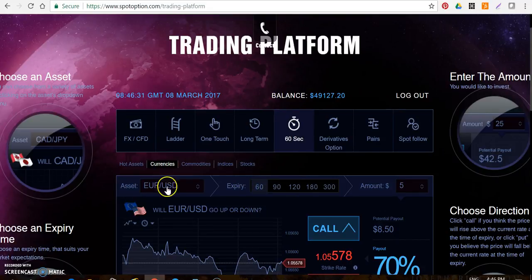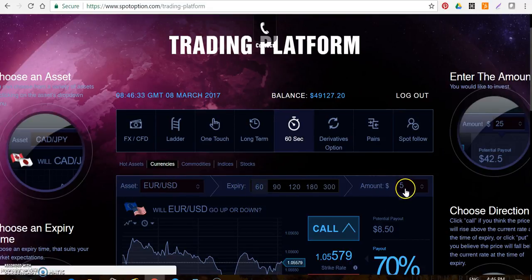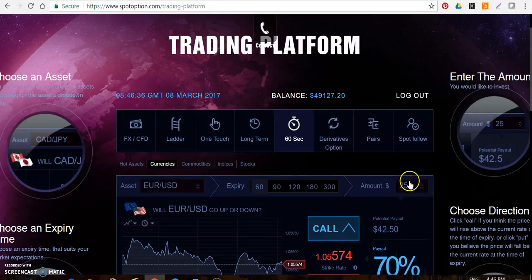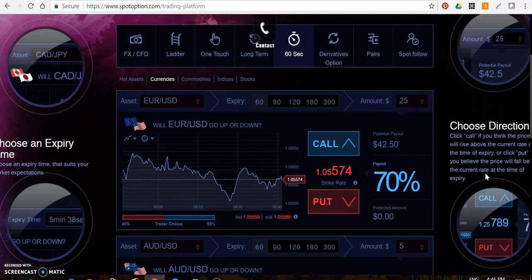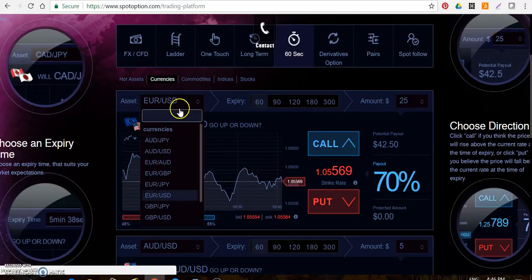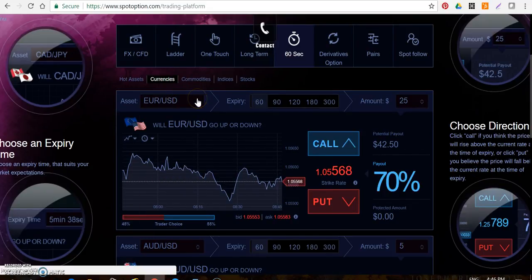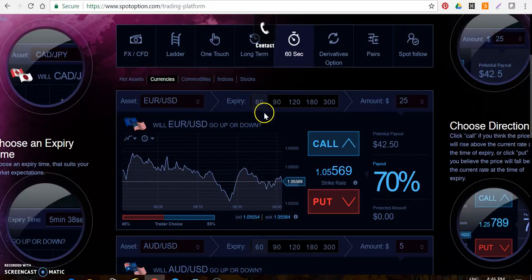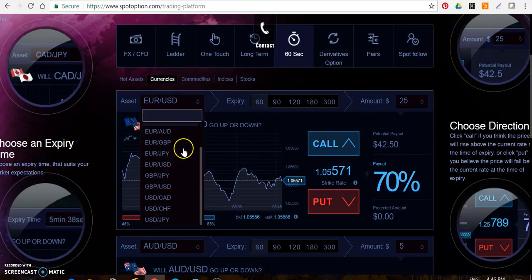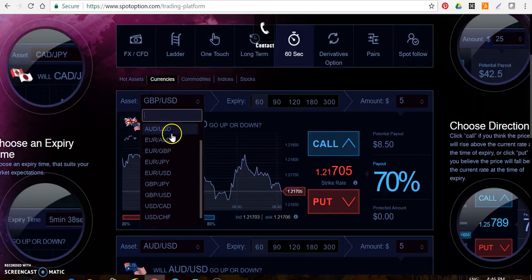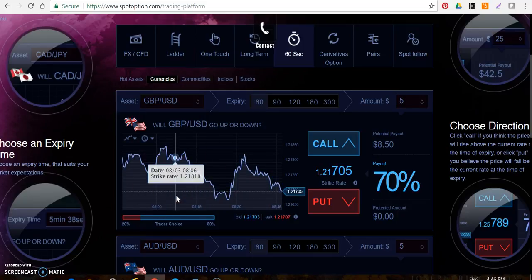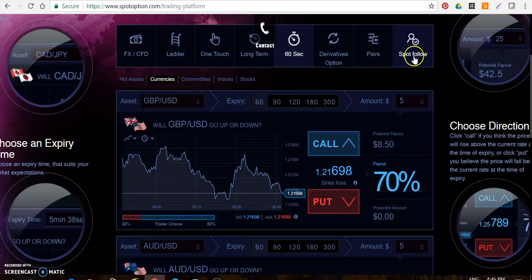You're on currencies, and here's where you choose your currency pair. I had someone message me saying they were confused — there's no reason to be confused. When I call out a trade currency pair, just select it from here. For example, if I say GBPUSD, open up GBPUSD. I went down and opened GBPUSD.